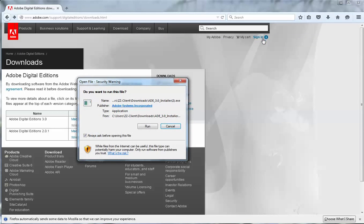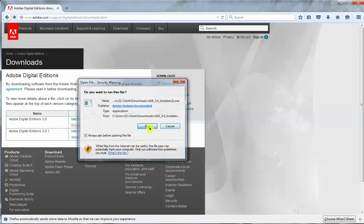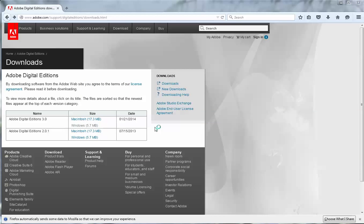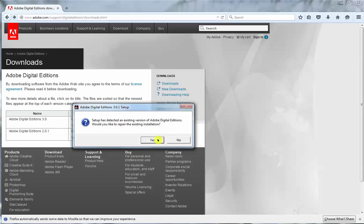I'll just double click on that file. I'll press run and off it goes. Yes I do want to go ahead with this. Yes I want to carry on.